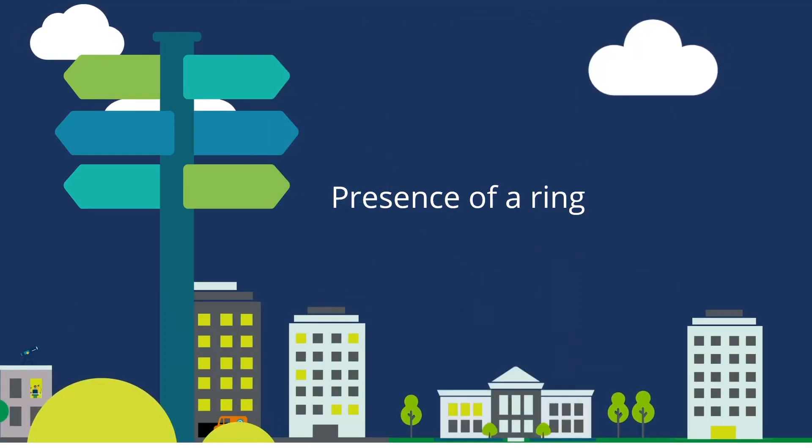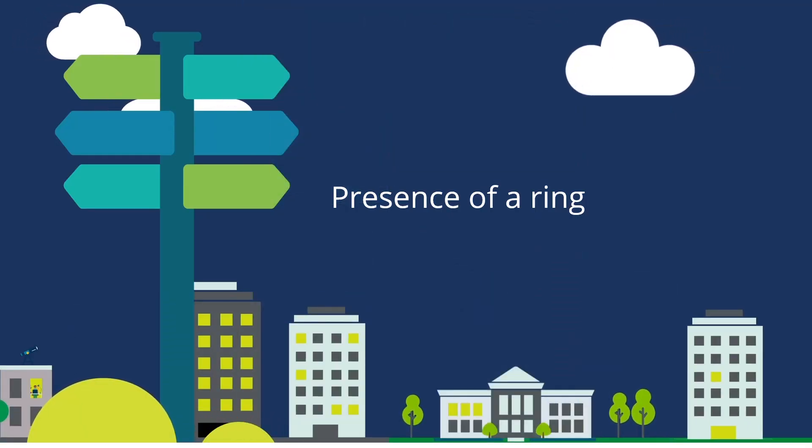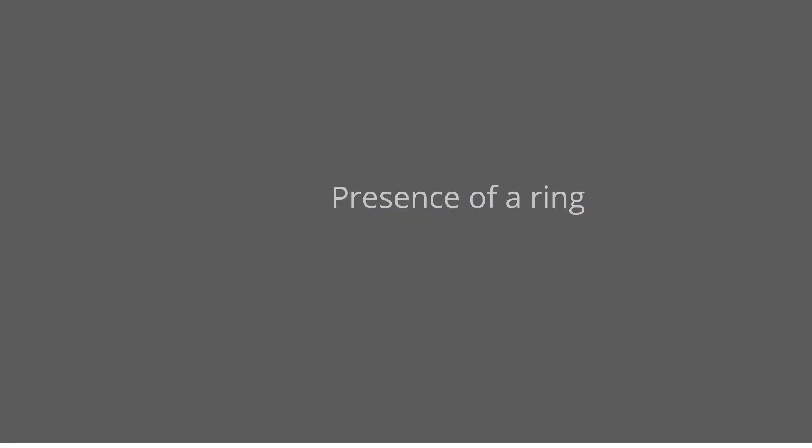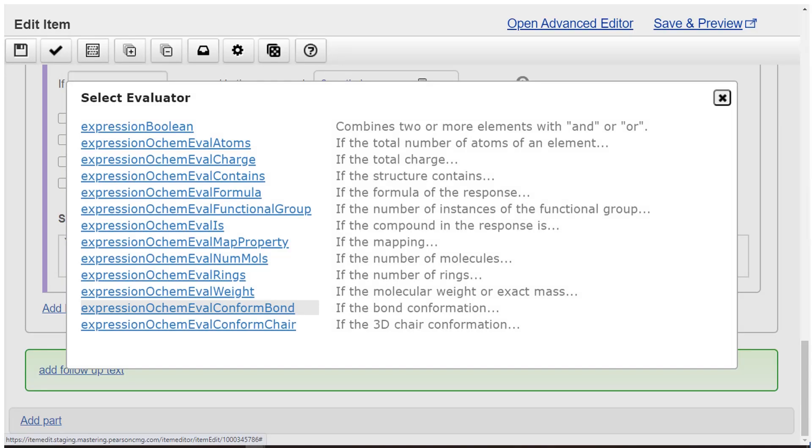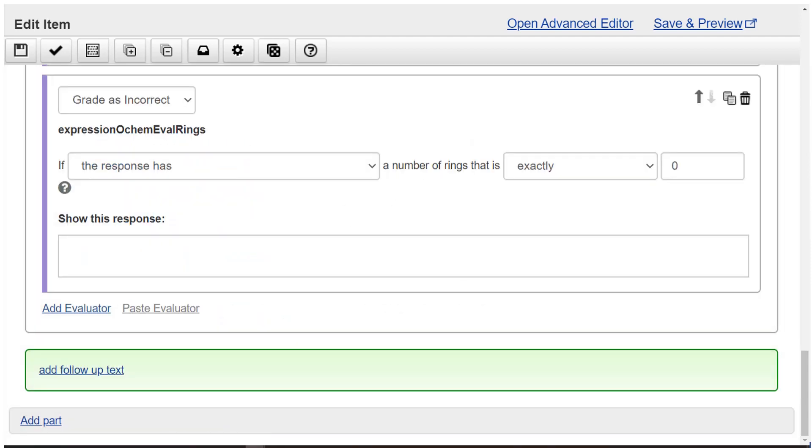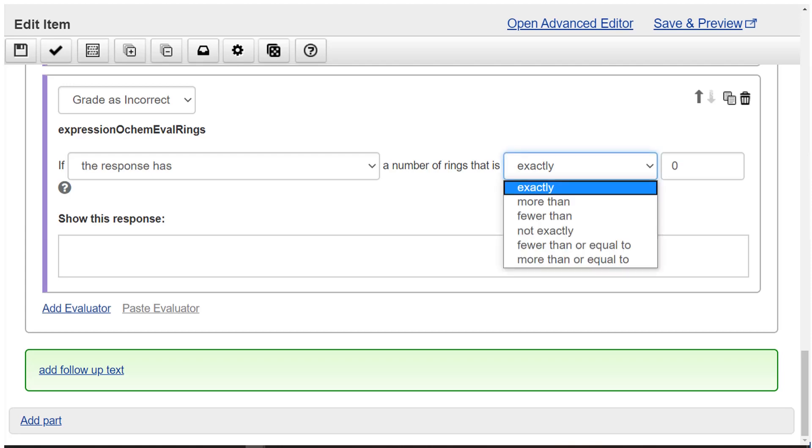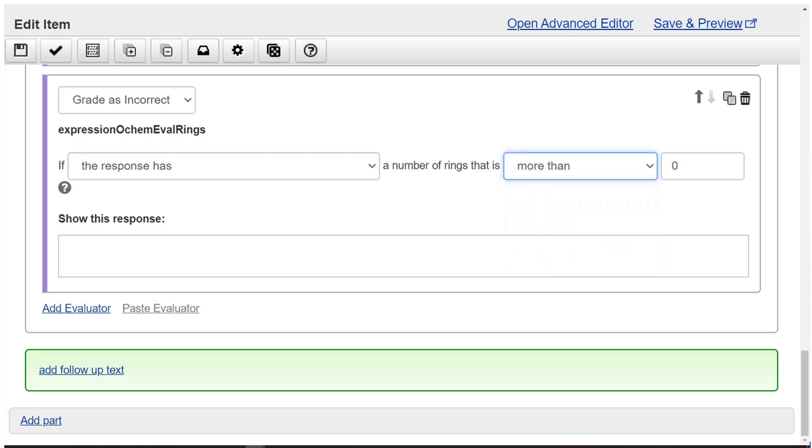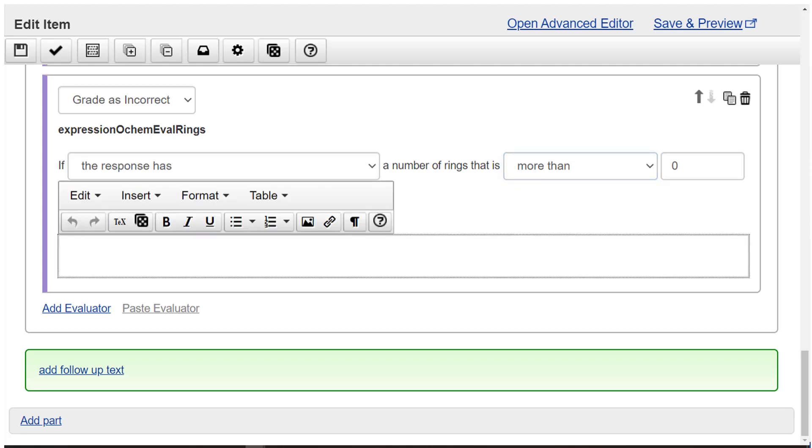Presence of a ring. Select add evaluator. Then select grade as incorrect. Choose expression OCHEM eval rings. Choose drop-down items to make the phrase if the response has a number of rings that is more than zero. Enter the wrong answer feedback.